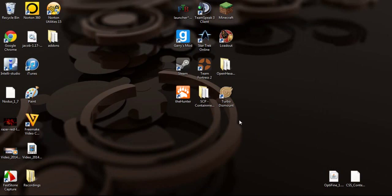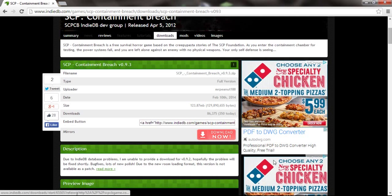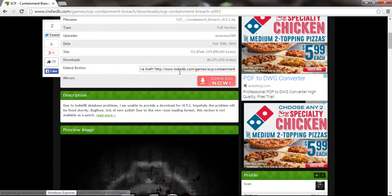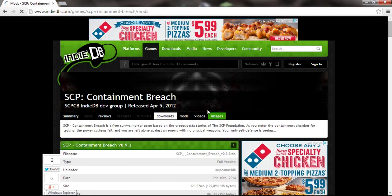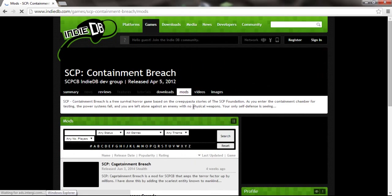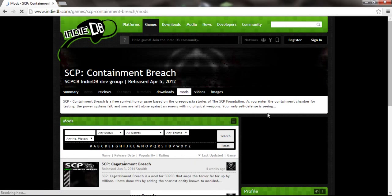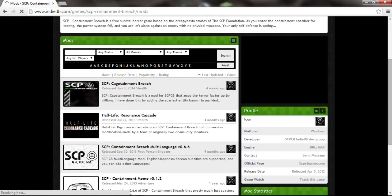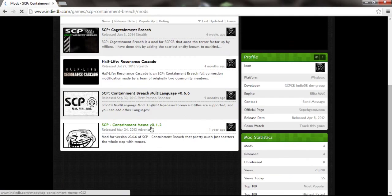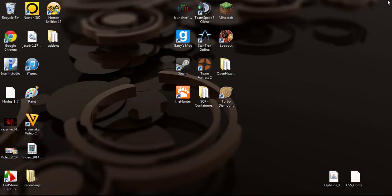And yeah, that's really all you have to do. I'm not too sure about the mods, I'll have to look into that. But that's all you do to get it. So yeah, have a good day. Be looking out for another SCP video.